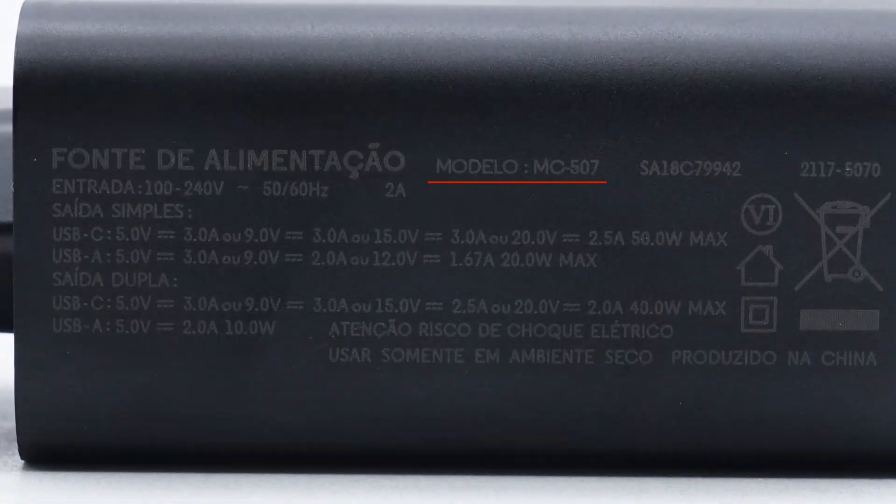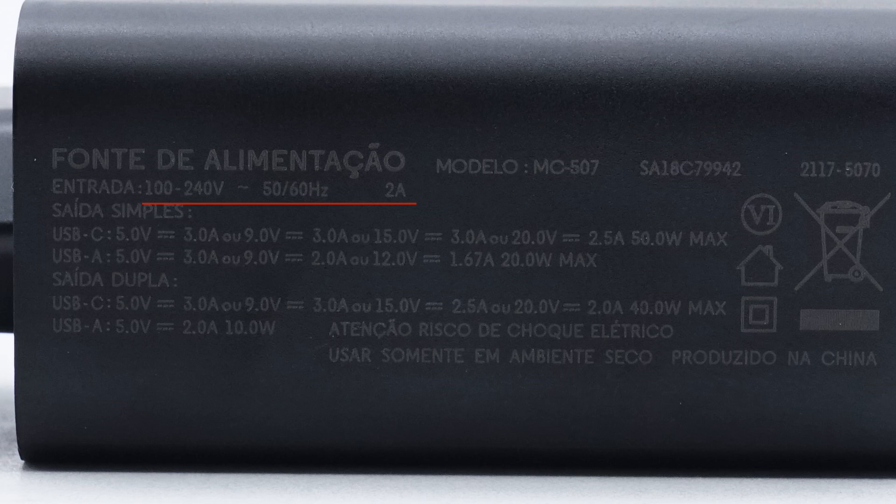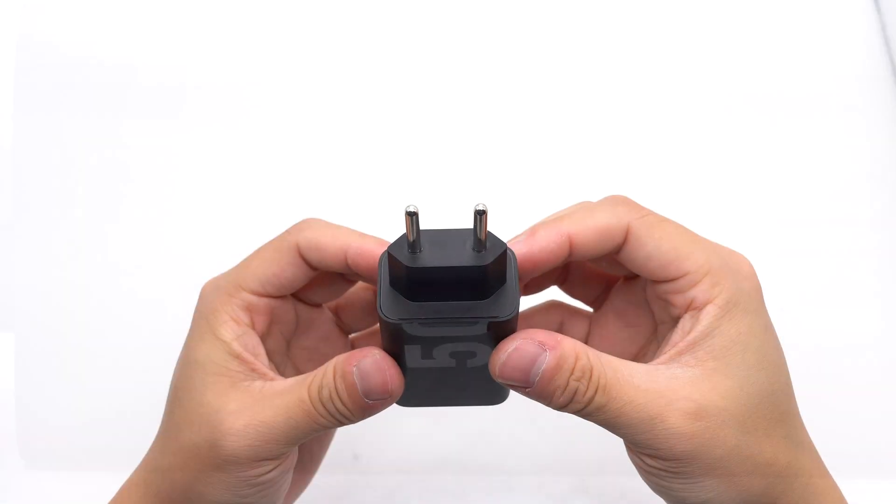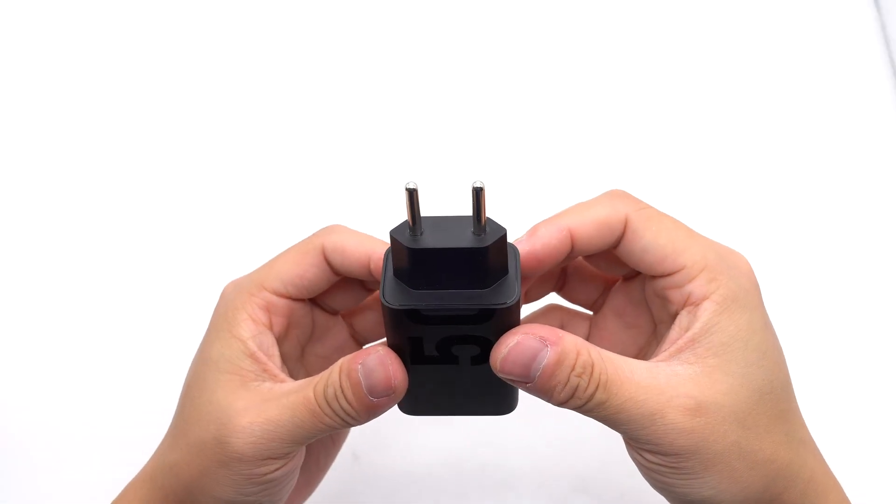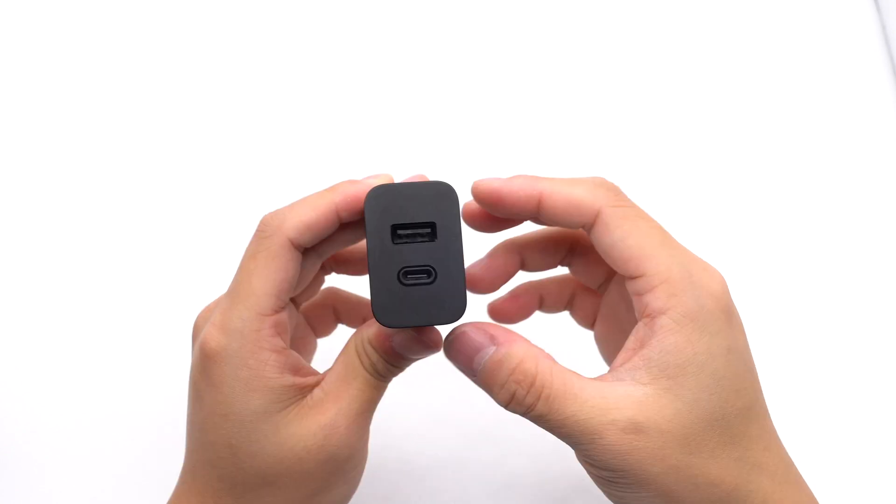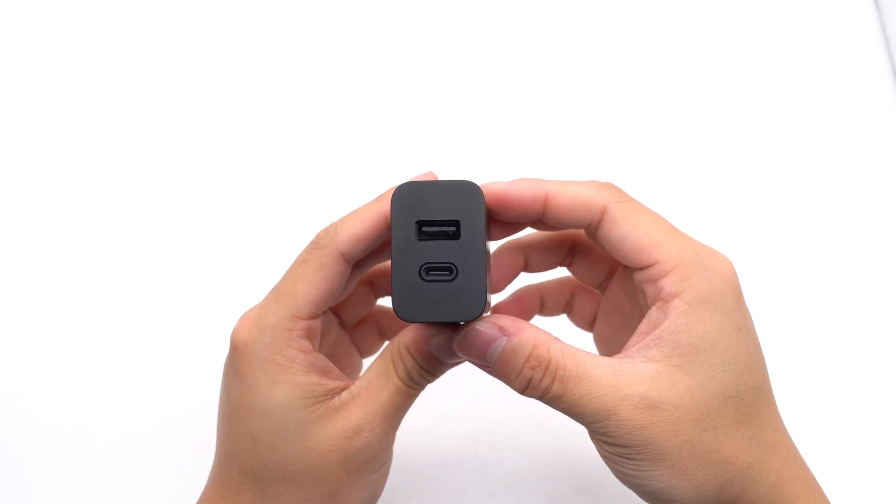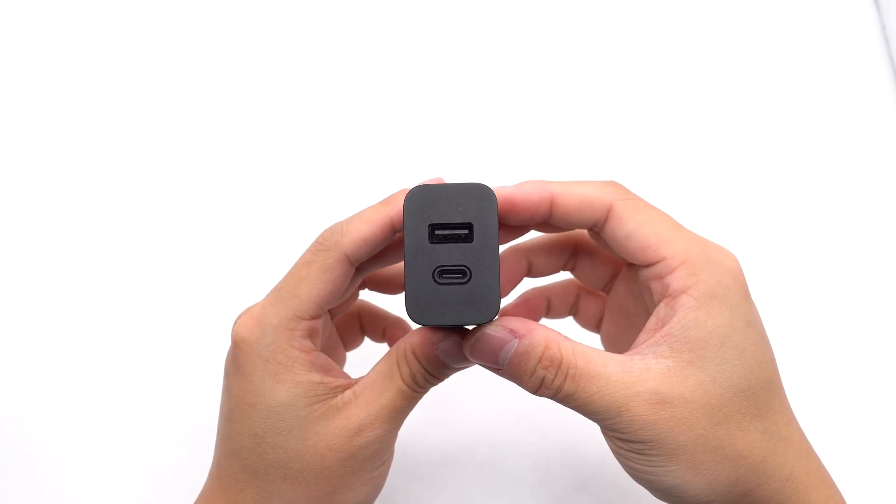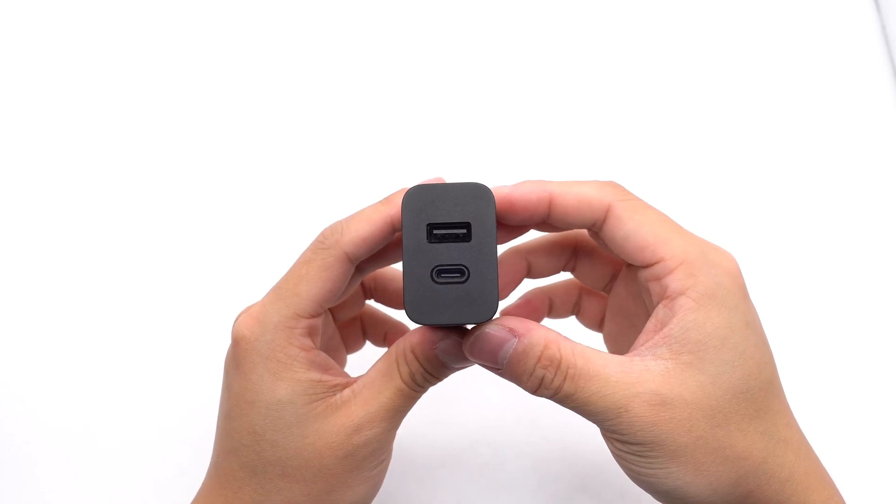Model is MC507. It can support input of 100-240V 50 or 60Hz 2A. It has passed Level 6 Energy Efficiency Certification. Here is the European plug. The plastic sheets of the USB-A and USB-C ports are black.